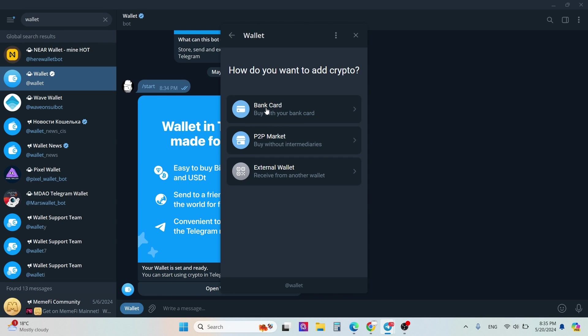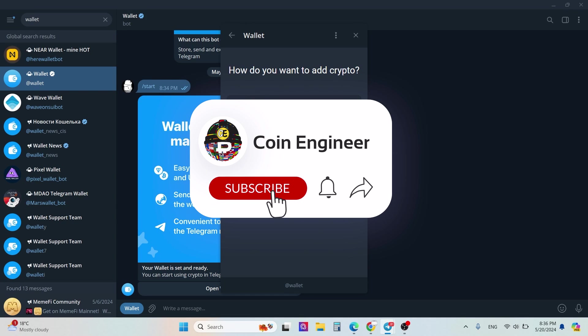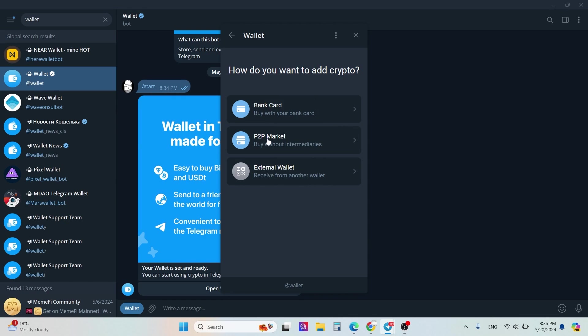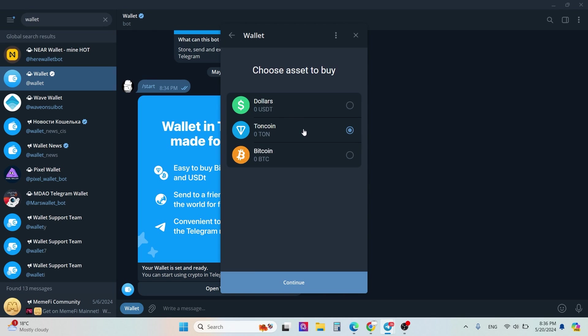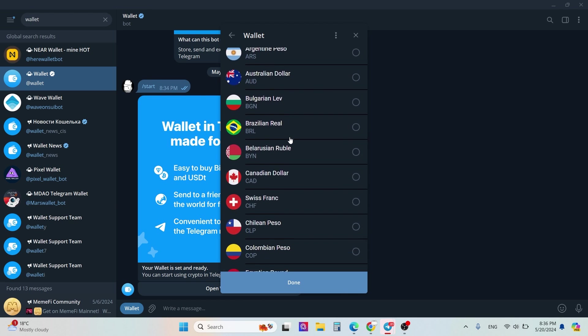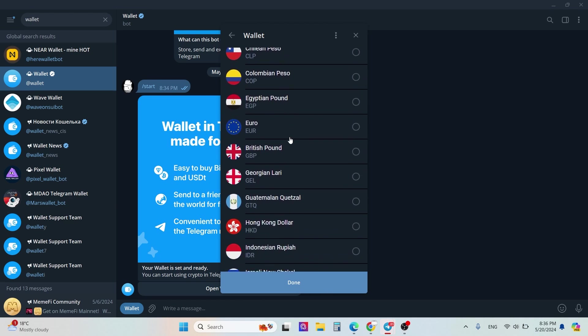You will see three types of options: bank card, P2P market, and external wallet. For example, if you need to buy some crypto using your Telegram wallet, you can click bank card and choose dollar token or Bitcoin.